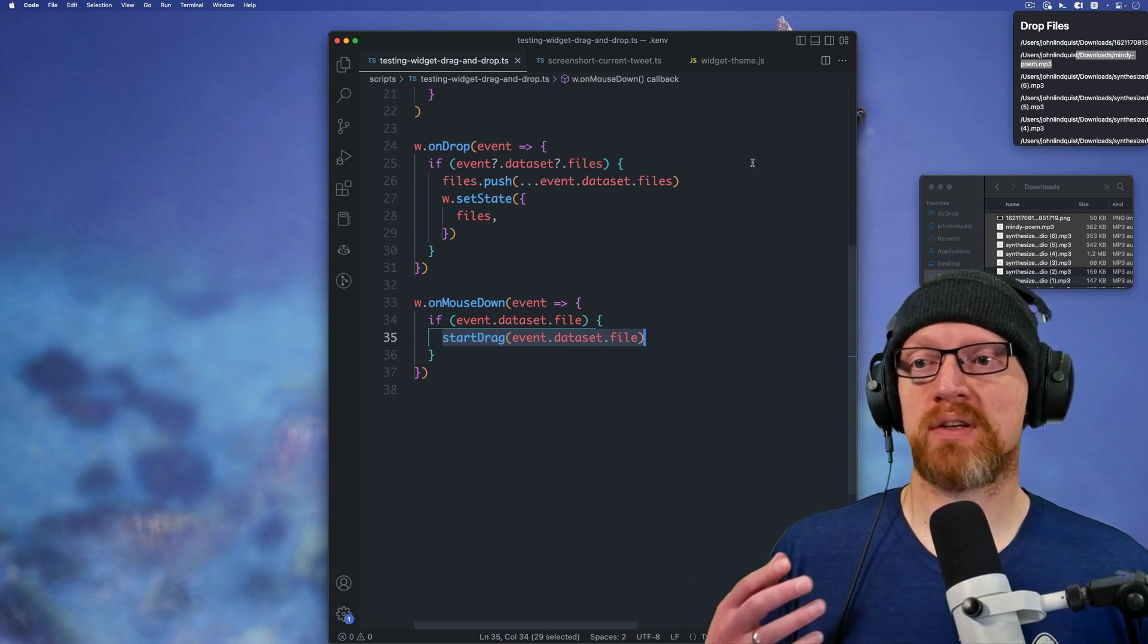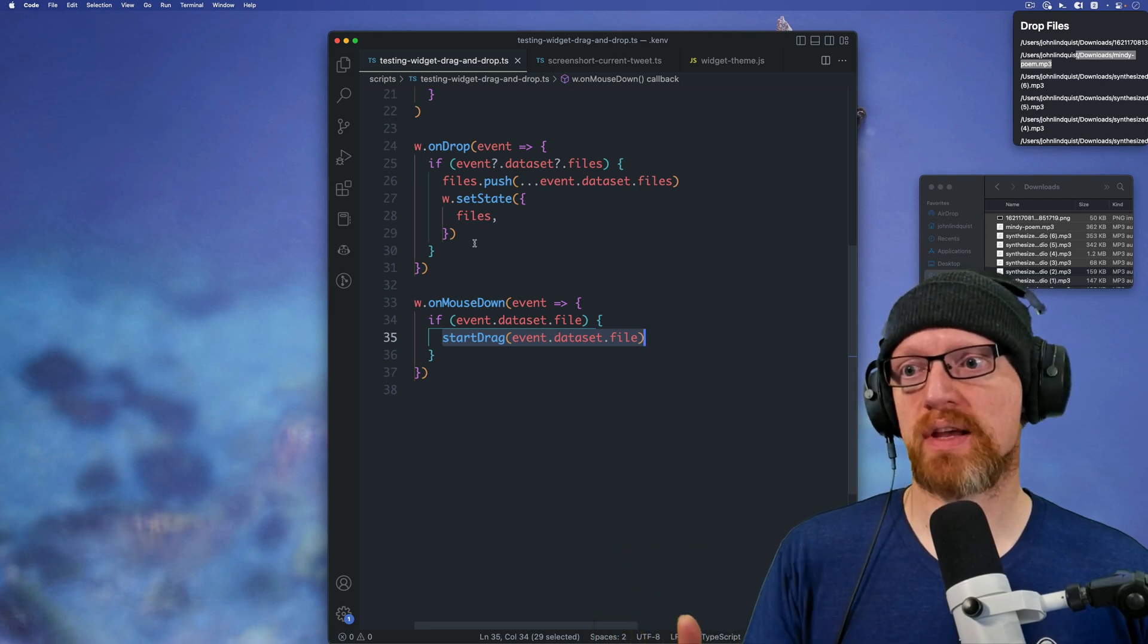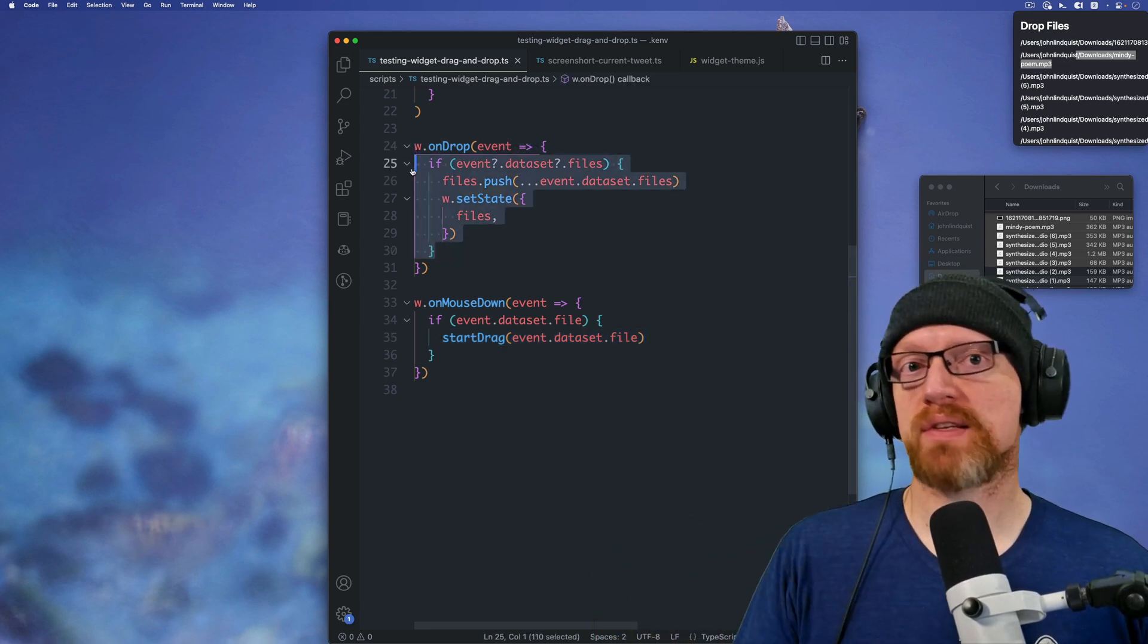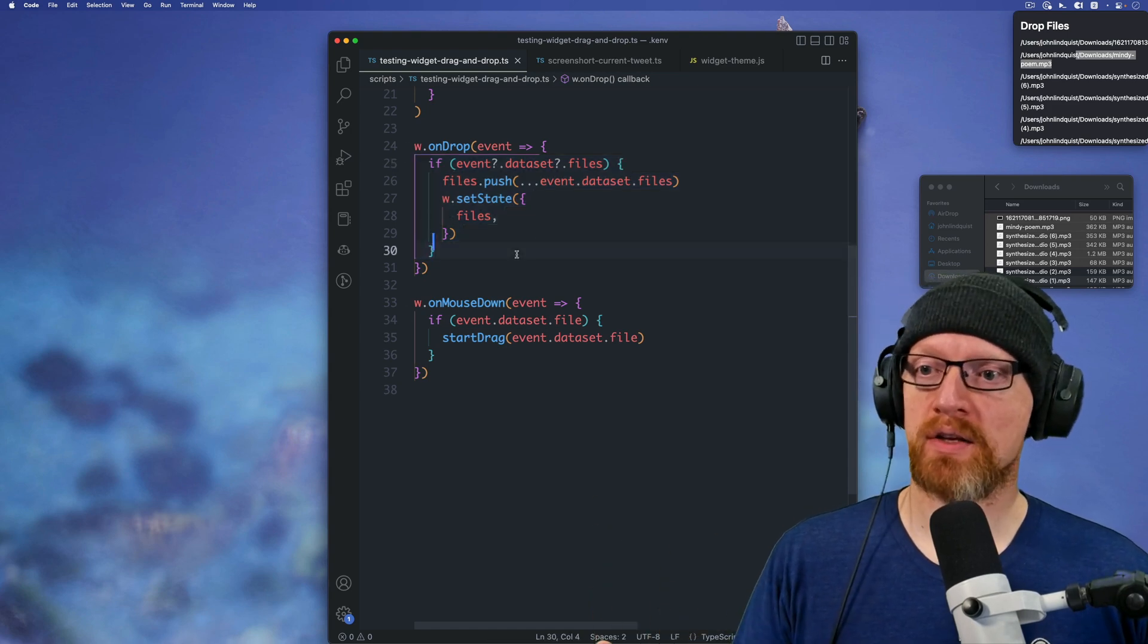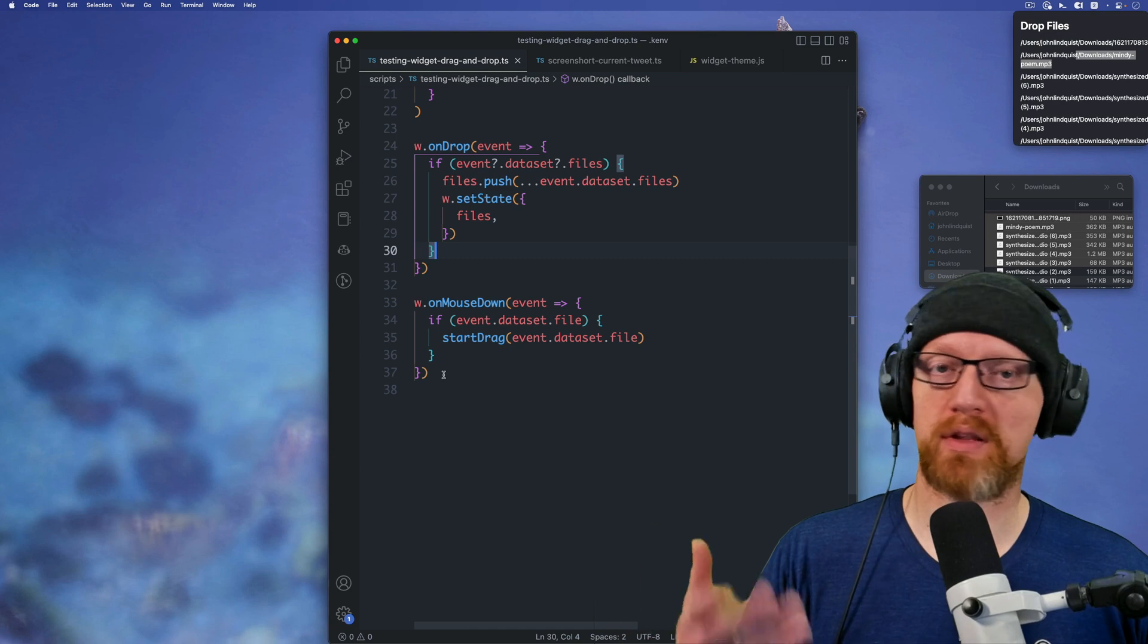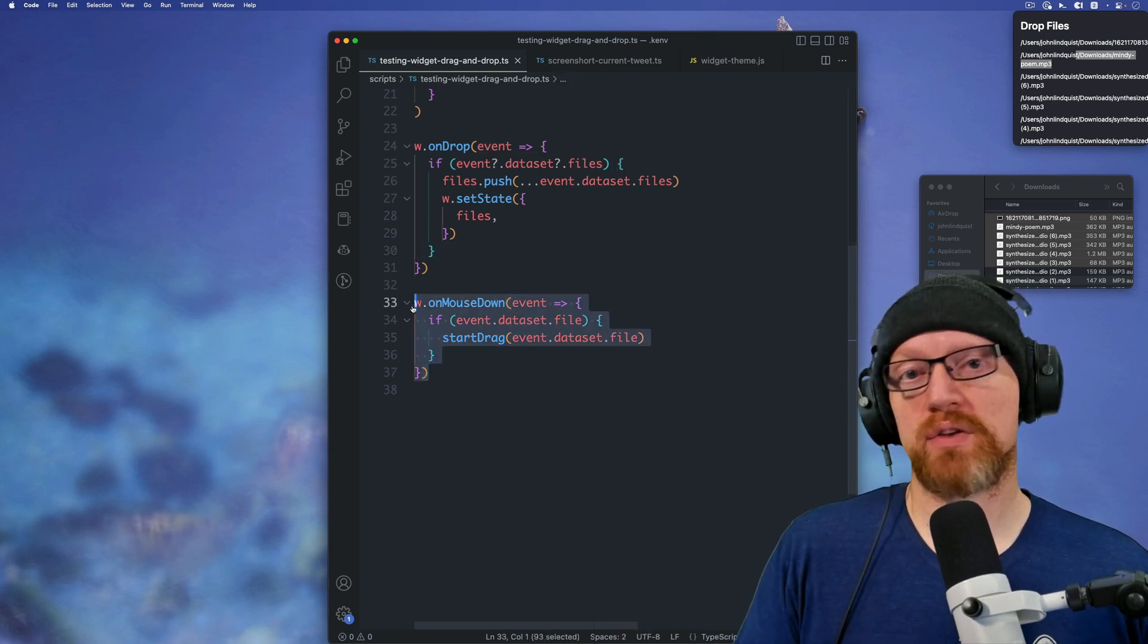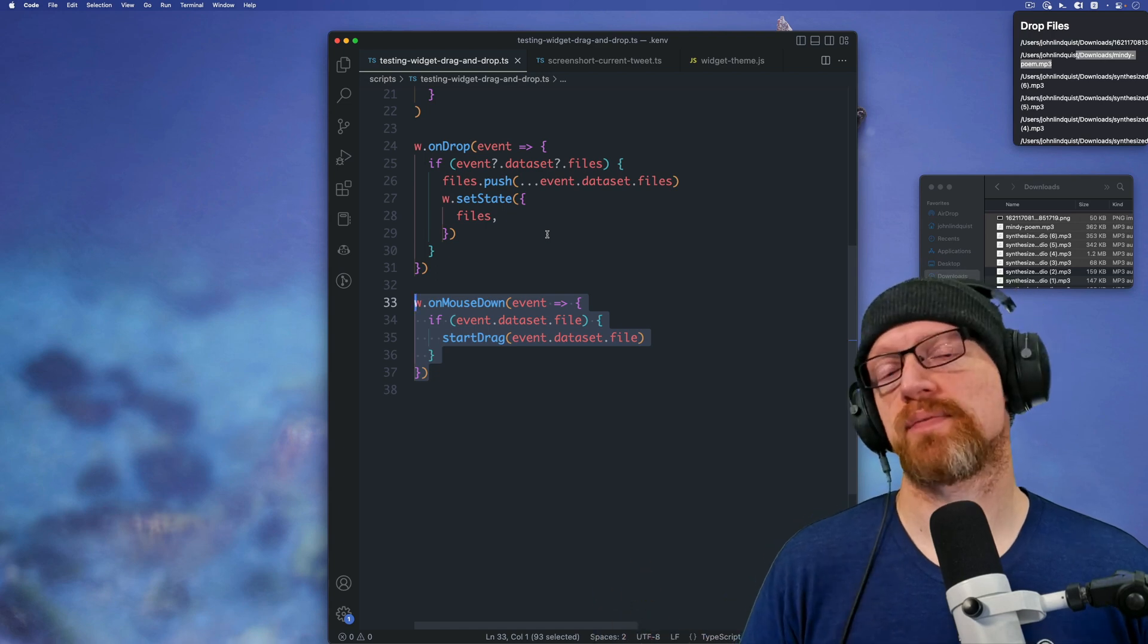So you can imagine building these little widgets, these little applications, that you can drop stuff onto them, and then process them in FFmpeg or any other application. And once they're done, you can then push that state into the widget and display the progress and all those sorts of things. And then if you want to, you can even drag that stuff out and use it in other applications.